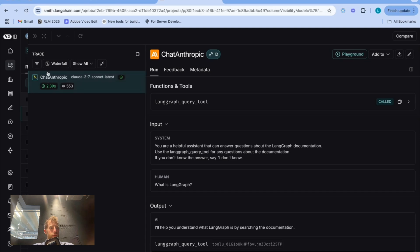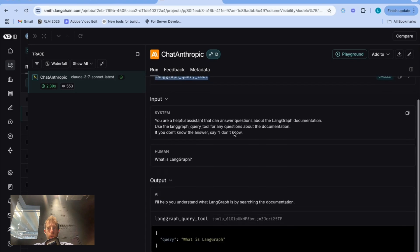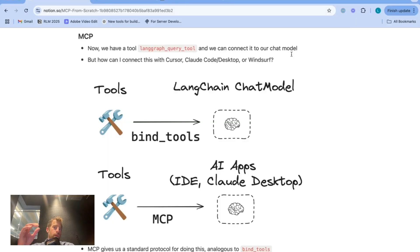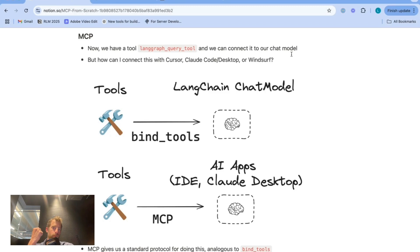This is the key point. I get a tool call back out. We can look in Langsmith at the trace. We can see here's our model, and here's our tool. It was called. And again, we see our LangGraph query tool is called and forms this query, which can then be passed to the tool. That's just setting up the fundamentals. We have a tool called LangGraph query tool, we've connected it to our chat model.